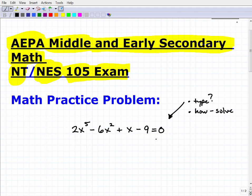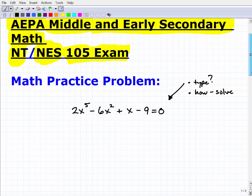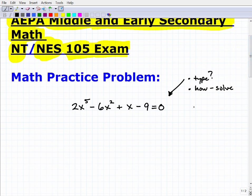If you want, pause the video and write some things down. What we're looking at is a polynomial equation. You should know what a polynomial is — I don't need to go into the definition, but you specifically need to know it. There are things that specifically make this a polynomial equation.